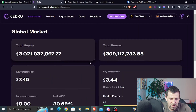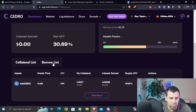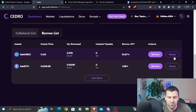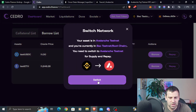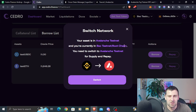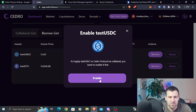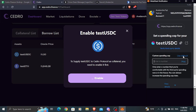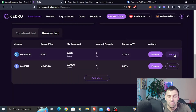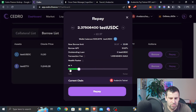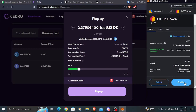Go back to the dashboard and click on the borrow list tab. You can click repay for the asset you just borrowed. Click repay — it's going to ask you to switch to the testnet you borrowed to. I borrowed to Avalanche testnet and I'm currently on BSC testnet, which is correct since you can only borrow from BSC testnet. Click switch, switch network, click repay again, enable test USDC since it's your first time using it, click use default, next, approve, then repay again. Enter the amount — but make sure you don't repay everything — and click repay and confirm.